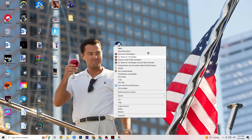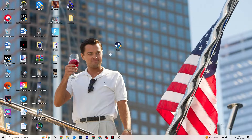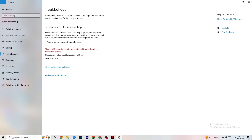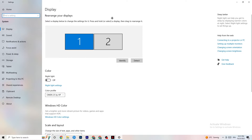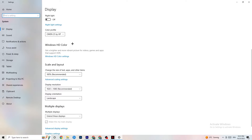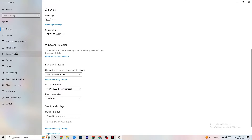If it still doesn't work, do the same compatibility settings for your actual game shortcut on the desktop. Then open Settings again, go to System, and navigate to Display. Identify your main monitor — if you have two, select the primary one. Scroll down to Scale and Layout and change the size of text, apps, and other items to 100% as recommended. Also make sure your display resolution matches your in-game resolution — for example, if your in-game resolution is 1920x1080, set it to match here.